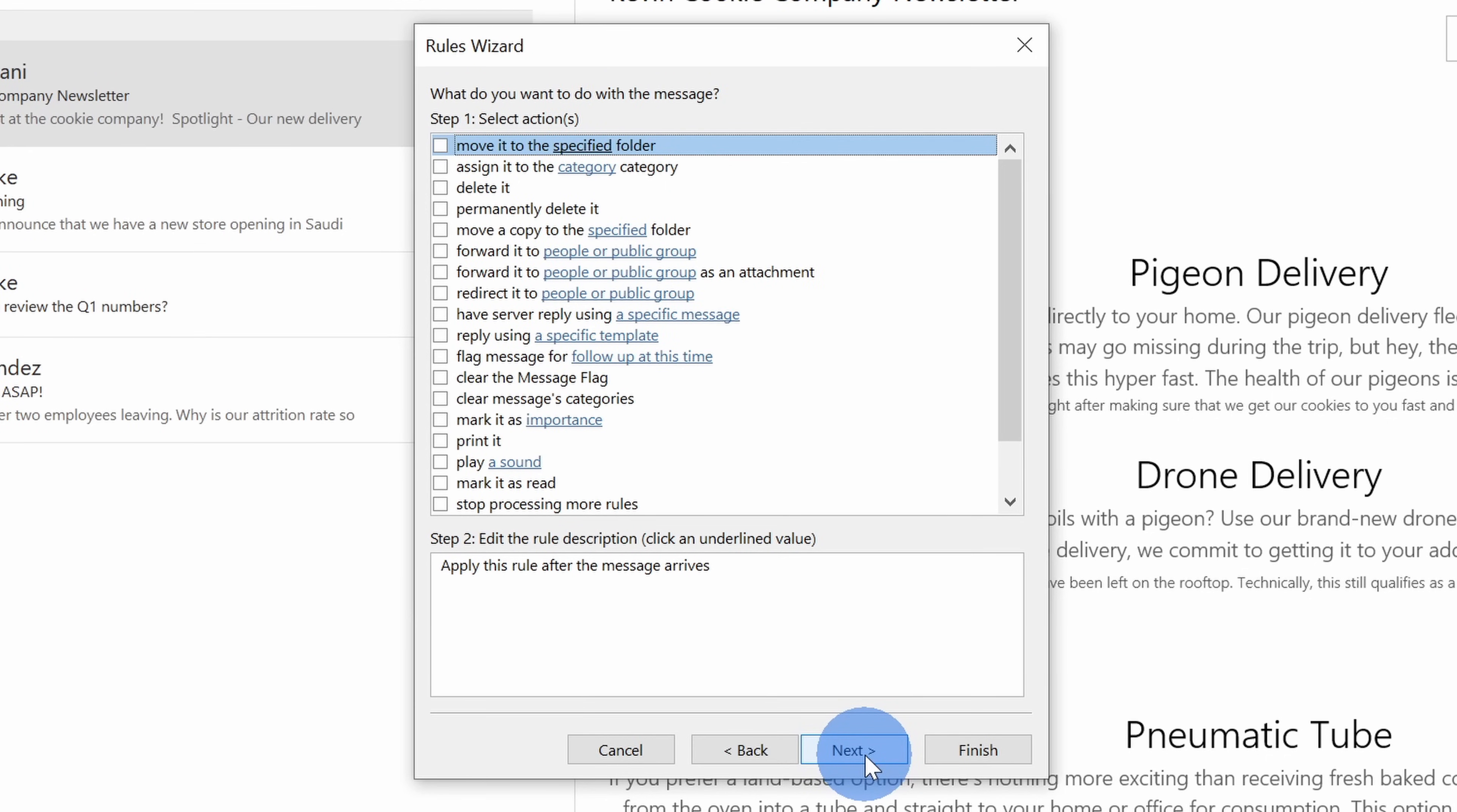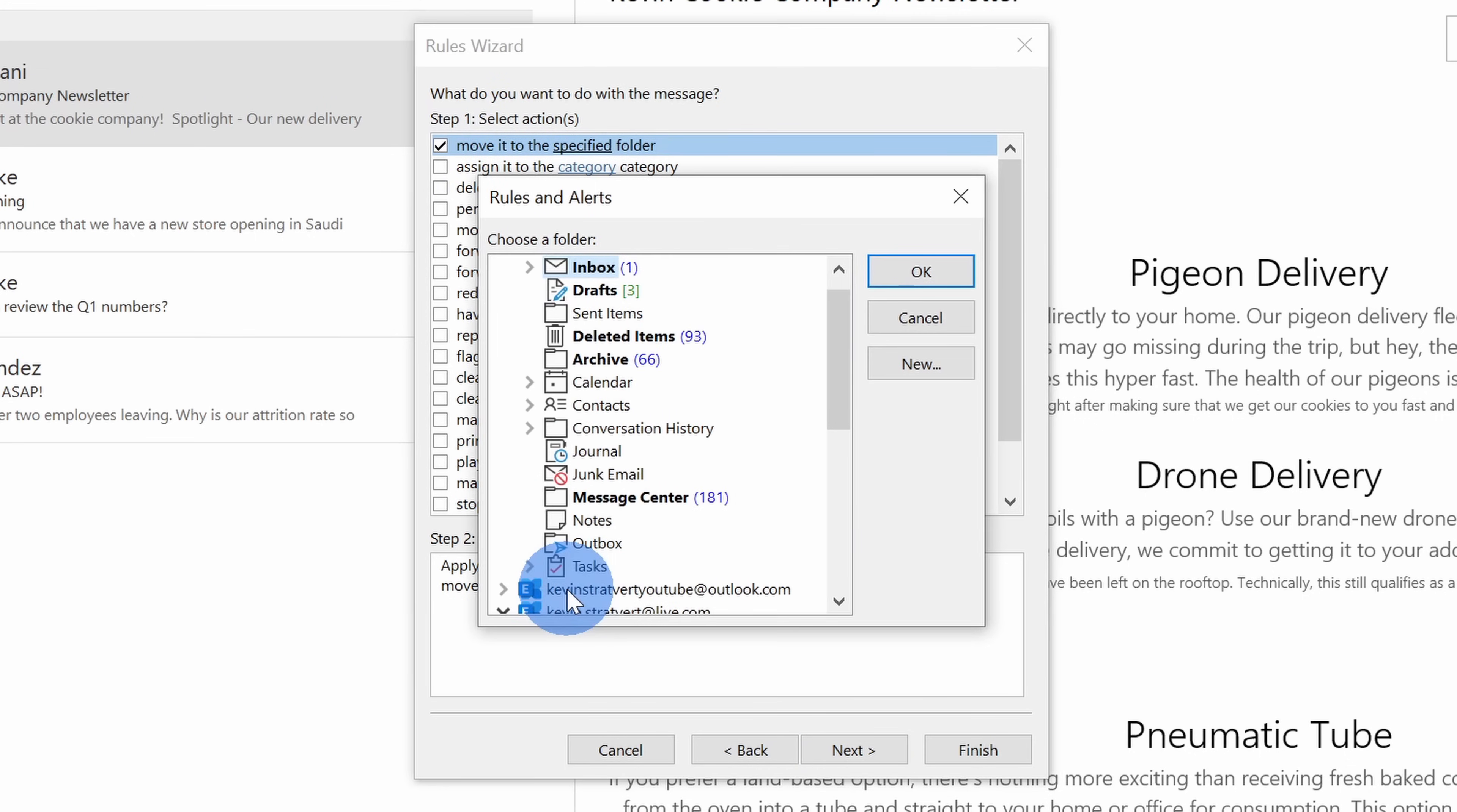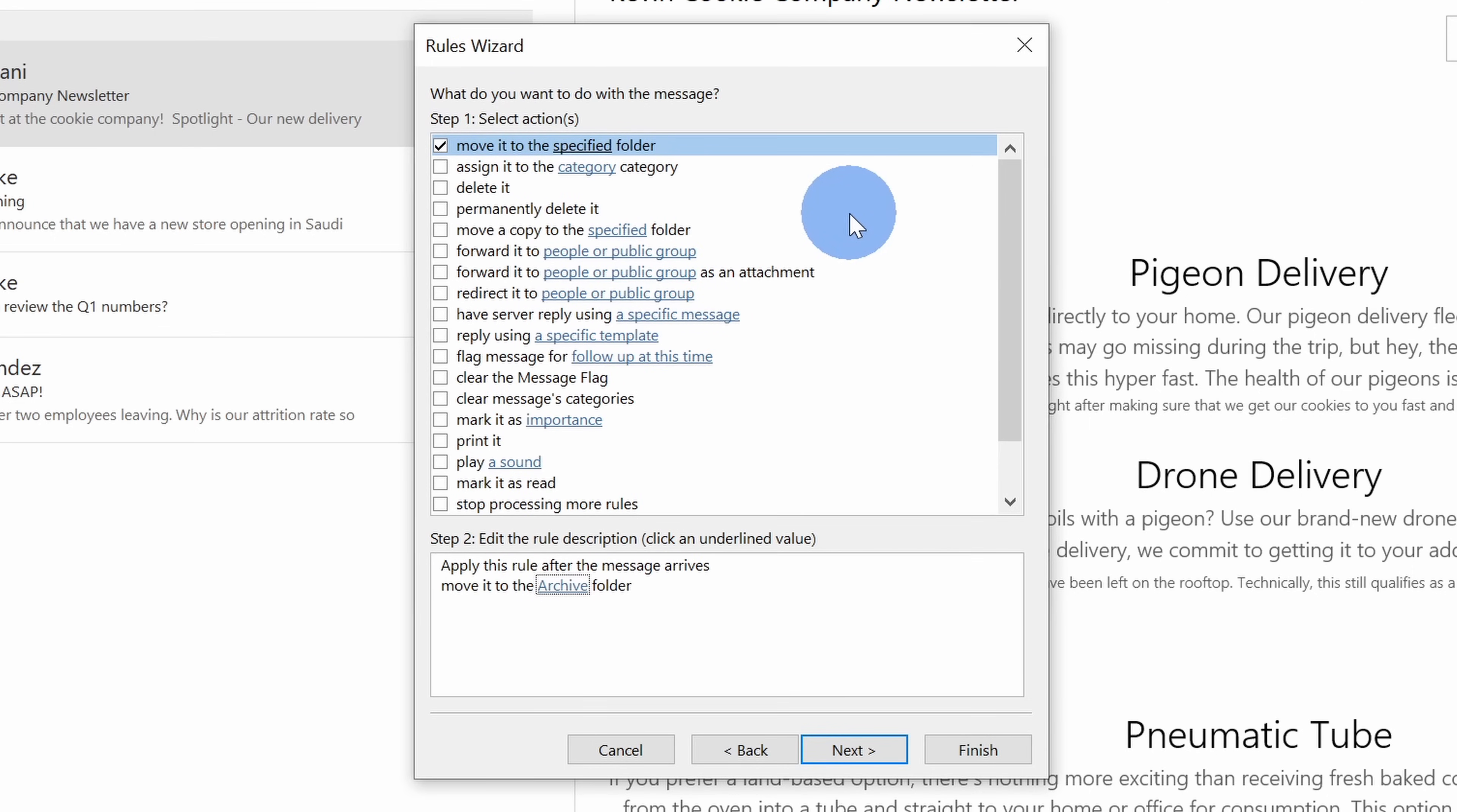On this next screen, I could decide what happens to messages where I'm not on the to or CC line. So once again, this is like Diego's newsletter. I don't want to look at it but I also don't want to delete it just in case I want to refer back to it in the future. Over here, I could select to move it to a specified folder. Down below, I'll click on specified and let me simply move it to the archive so this way I could always get back to it if I need to. I'll click on okay and then let's click on next.